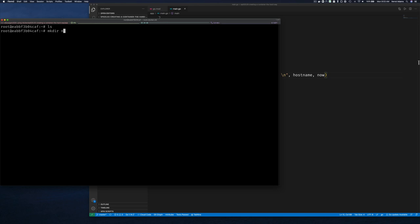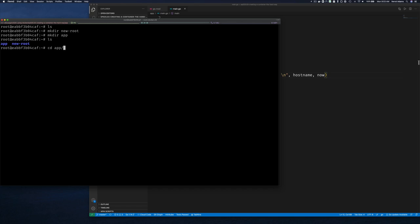Let's create our new root directory - very creatively I'll make a directory called 'new-root'. I'll also create an 'app' directory. In my app directory, I want to be able to run my Go program. I can build the Go program as a Linux binary on my Mac and copy it into this container, or install Go binaries here and build it. Since we already have it running on my Mac, let's just build it and copy it over.